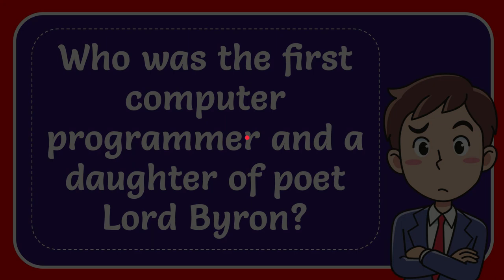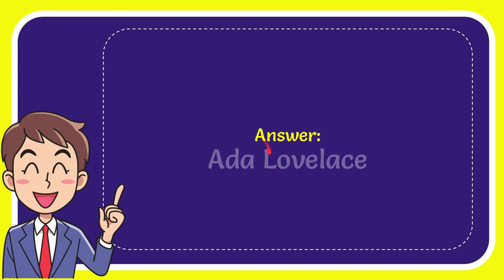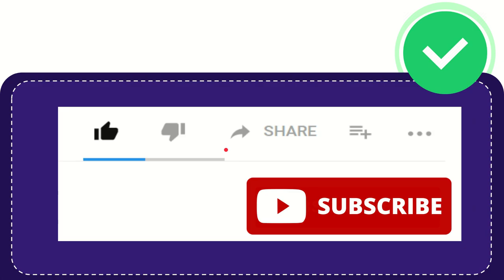I'll give you the answer to this question. The correct answer is Ada Lovelace. That's the answer to the question.